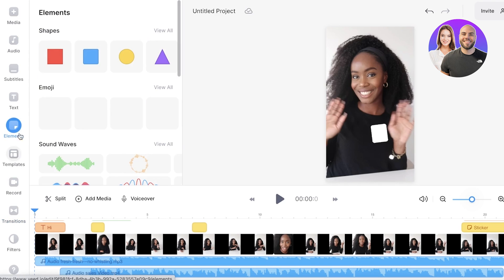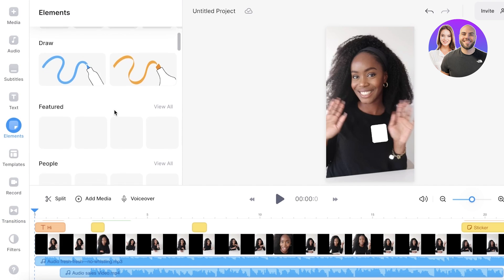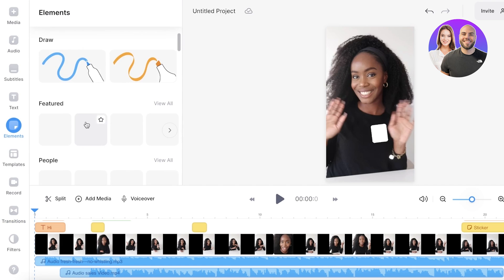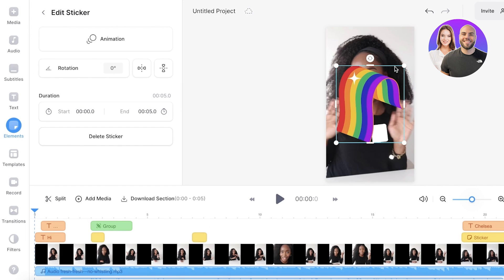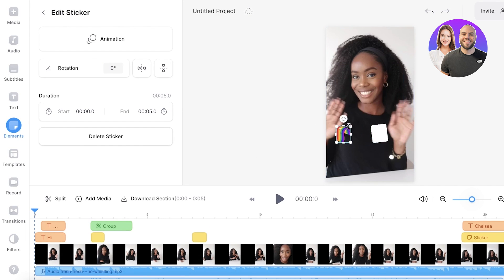Now, next up, we have the element section, which is a pretty familiar section. If you have used Canva, it basically has a bunch of different graphic design elements that you can add. So if I want a rainbow, I can choose when to add it like this at the bottom.